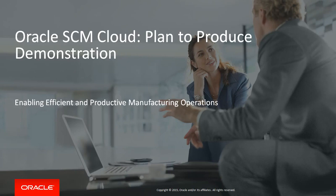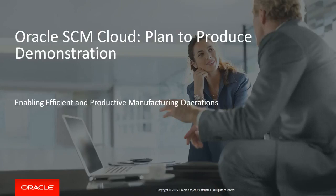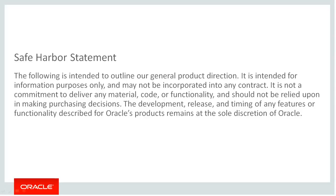Welcome to this brief demonstration of the Oracle Supply Chain Management Cloud Plan to Produce Solution, a comprehensive, powerful, and easy-to-use set of applications that enable efficient and productive manufacturing operations. This demonstration shows capabilities planned for release 11.